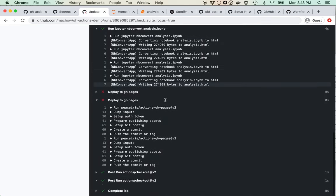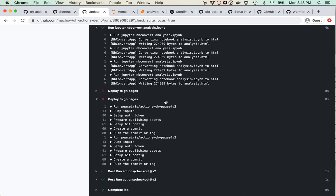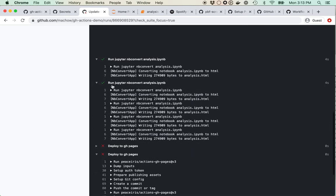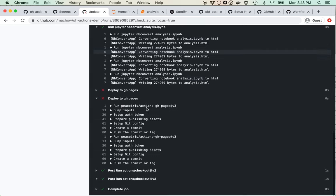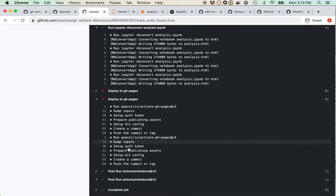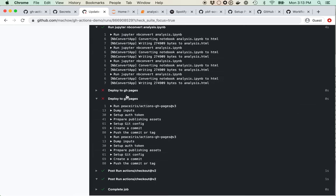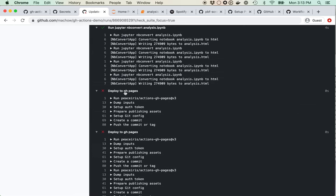It ran but didn't deploy. Let's see why — 'the key you are authenticating with has been marked as read-only.' I need to allow write access for the deploy key.